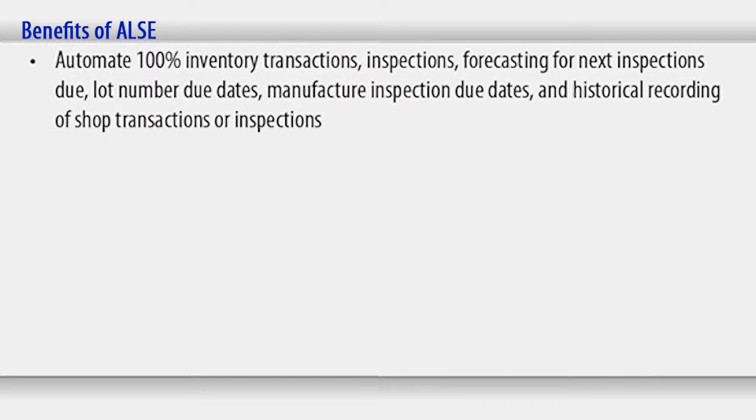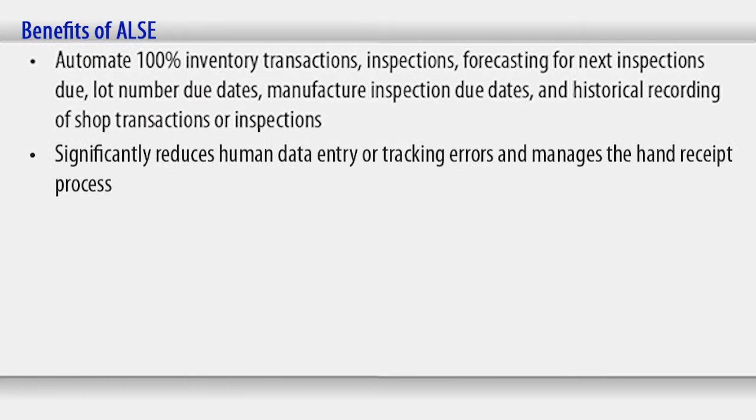Significantly reduces human data entry or tracking errors and manages the hand receipt process. Email capability for customer notification when within threshold for inspection, overdue inspection, or equipment ready for pickup.